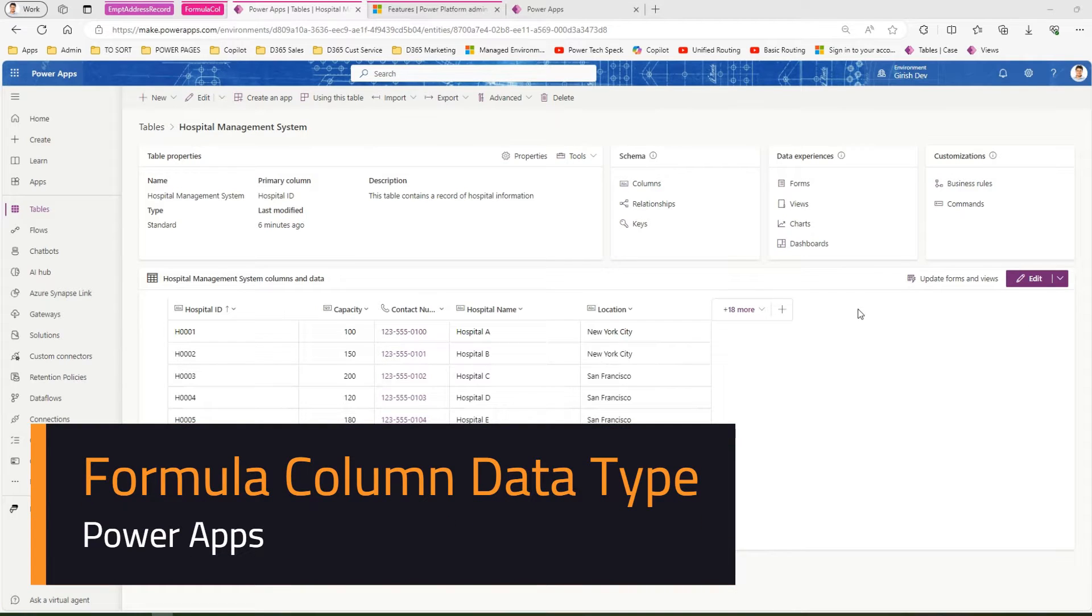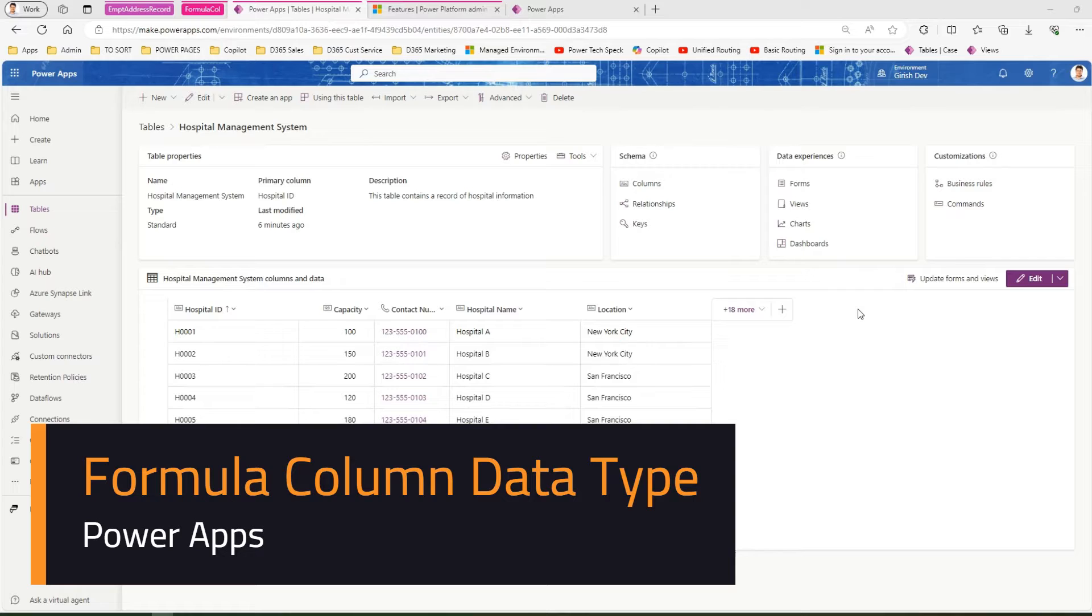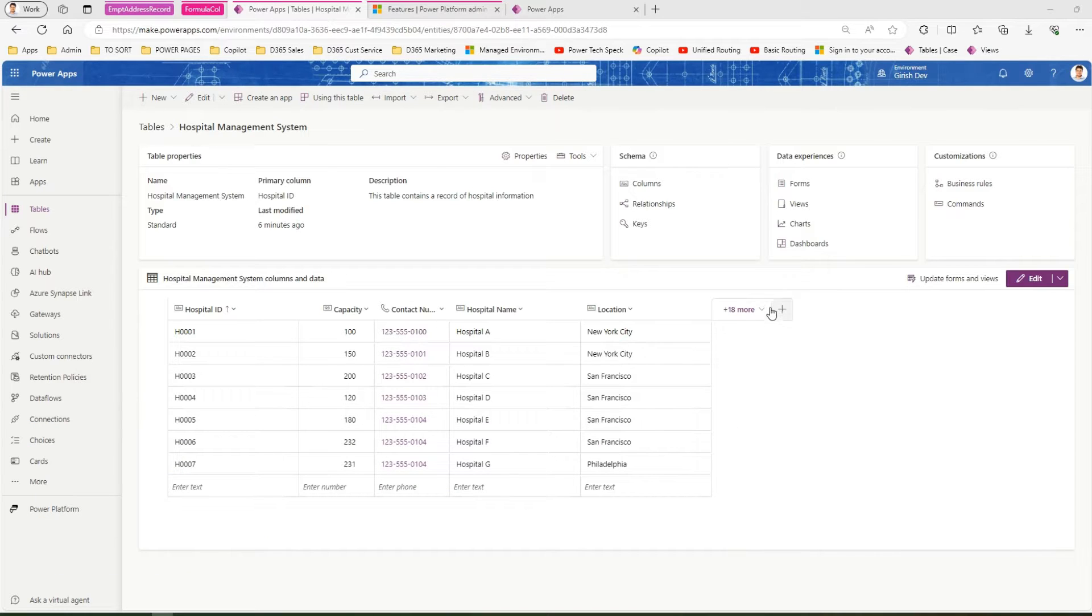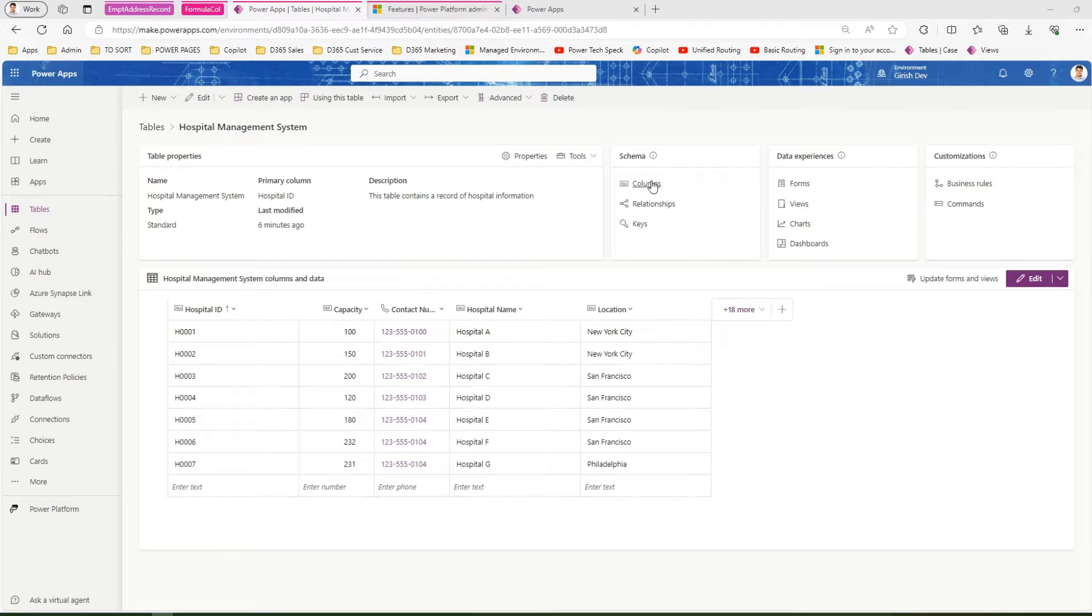In this video I'm going to talk about a new column type within Power Apps called formula column. Formula columns existed before Power Apps was created—it was called calculated column, then got refined and finally became known as formula column.